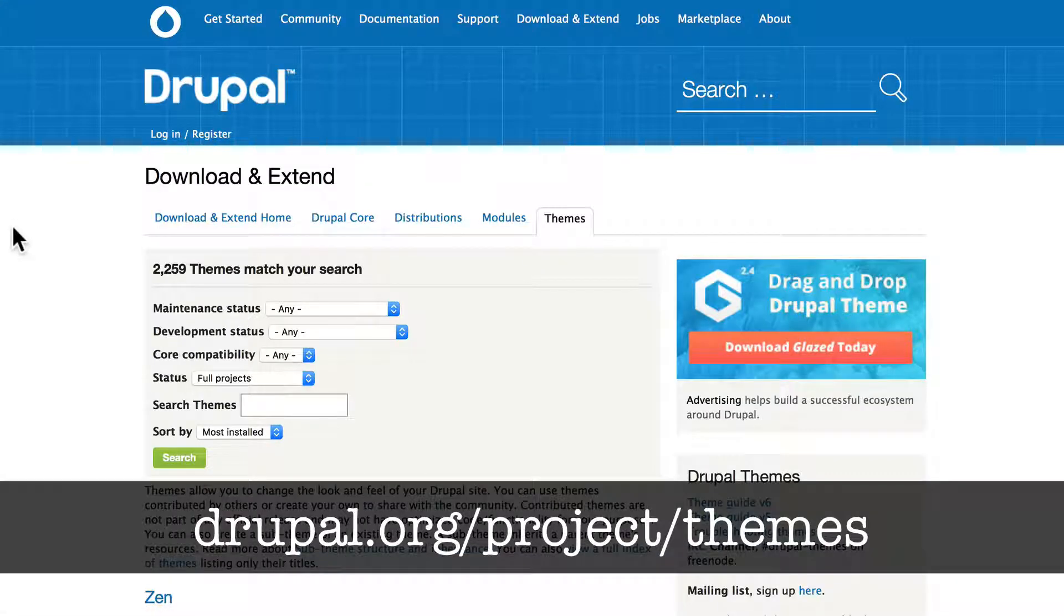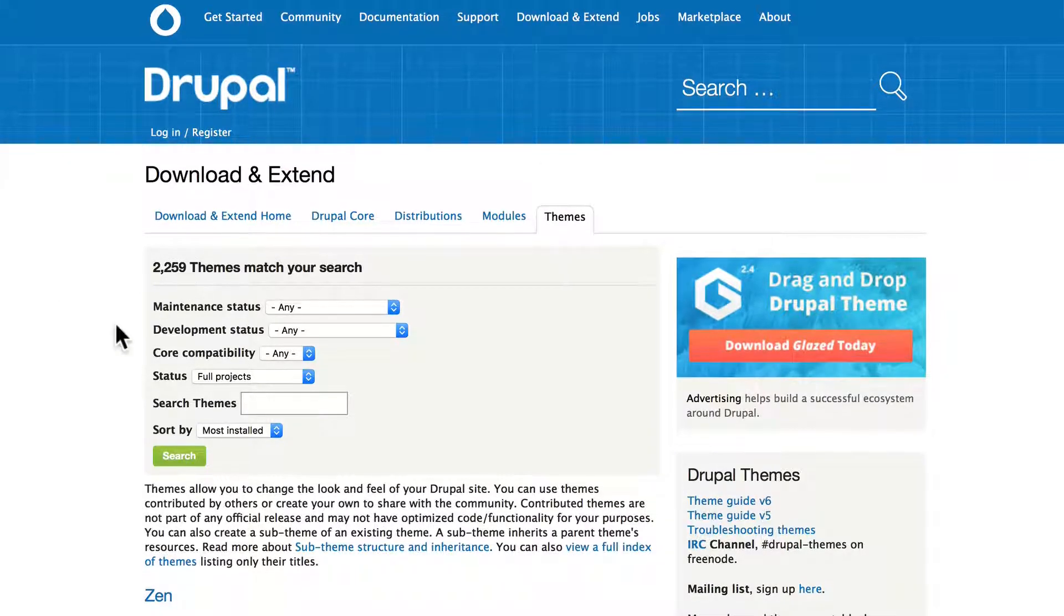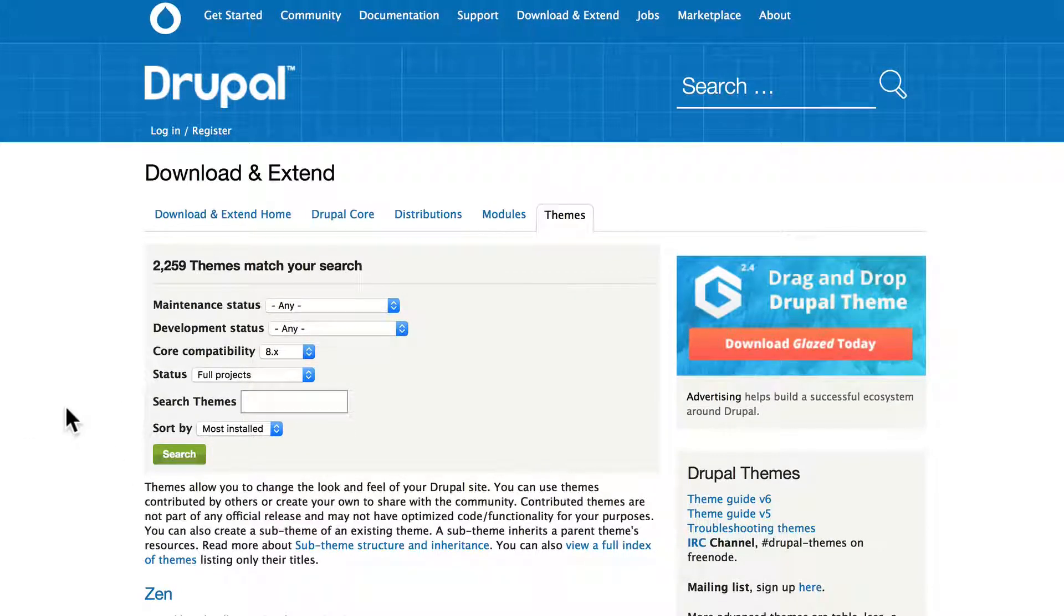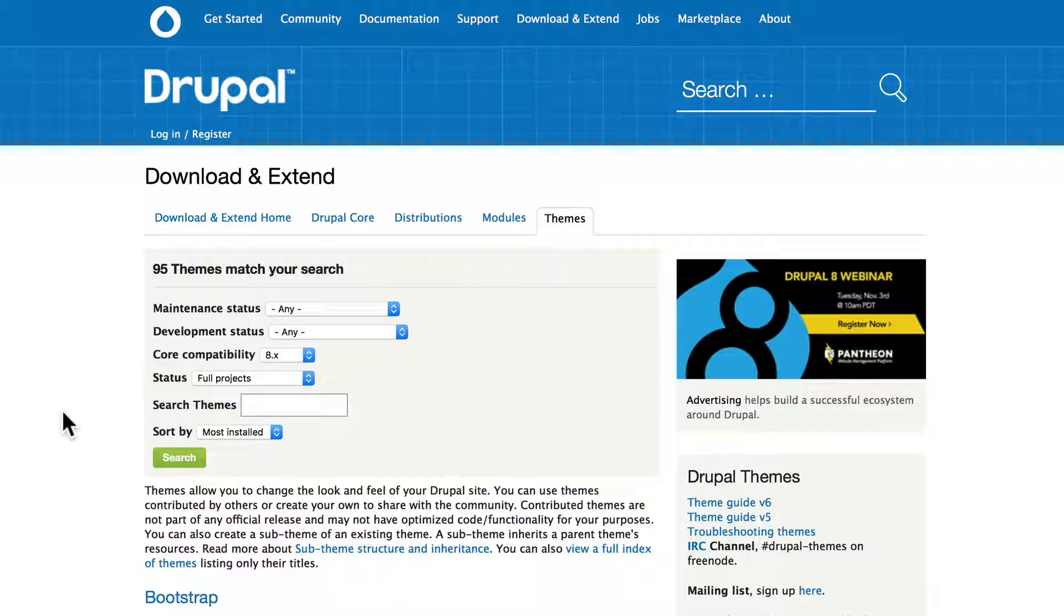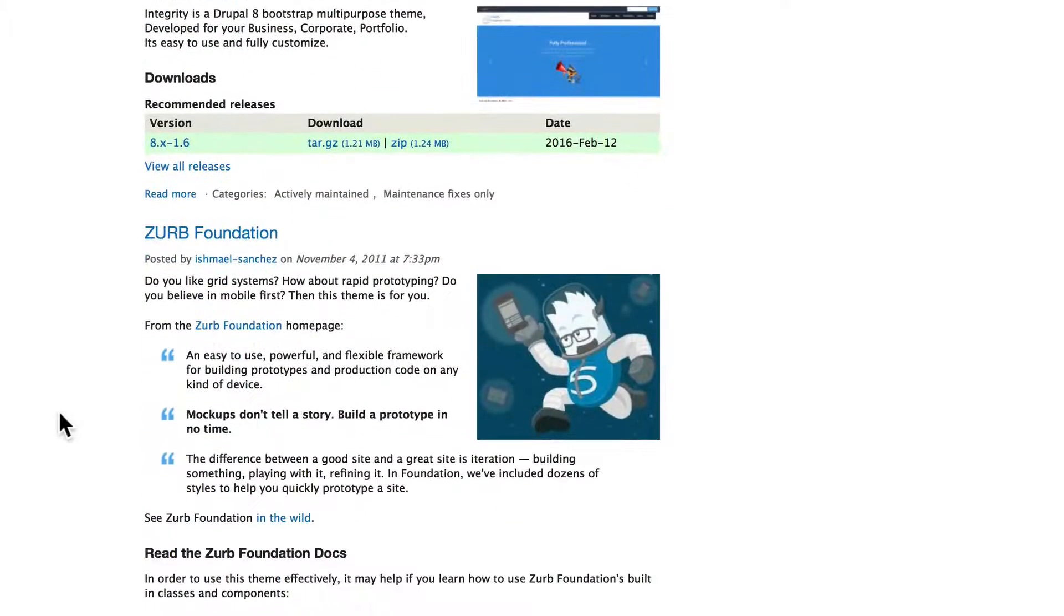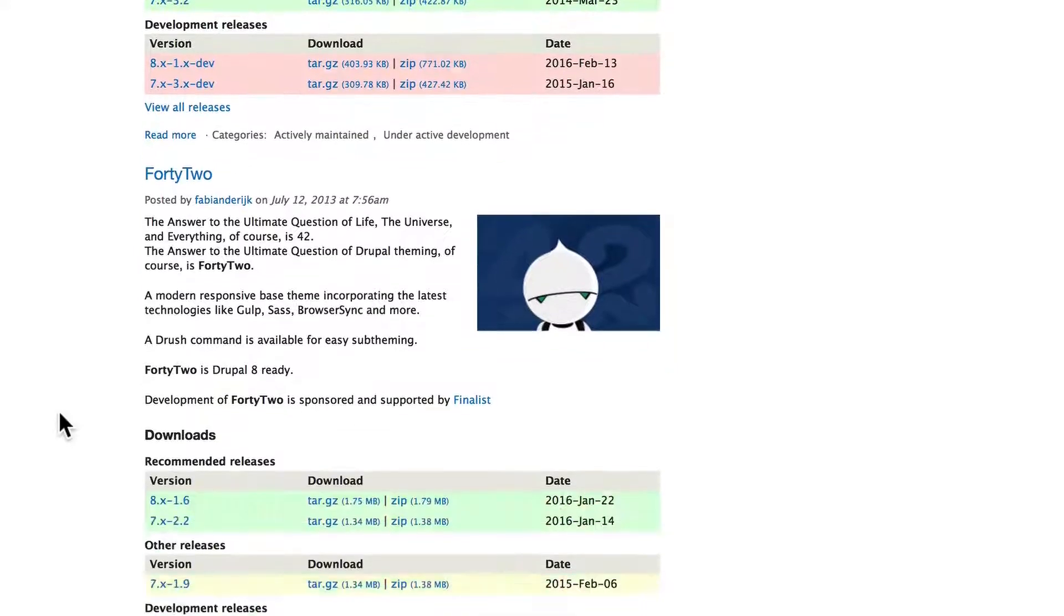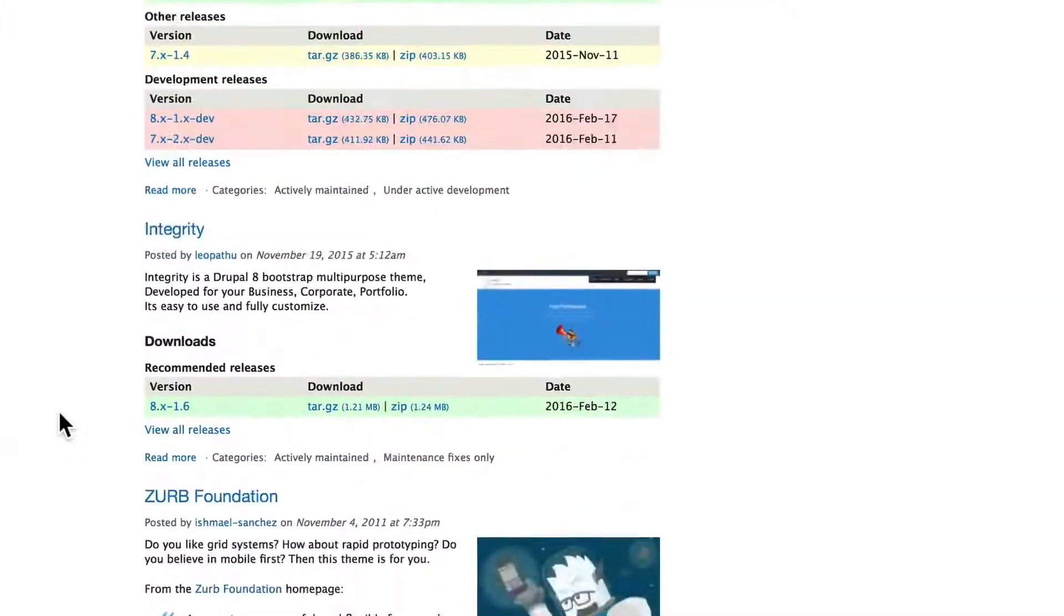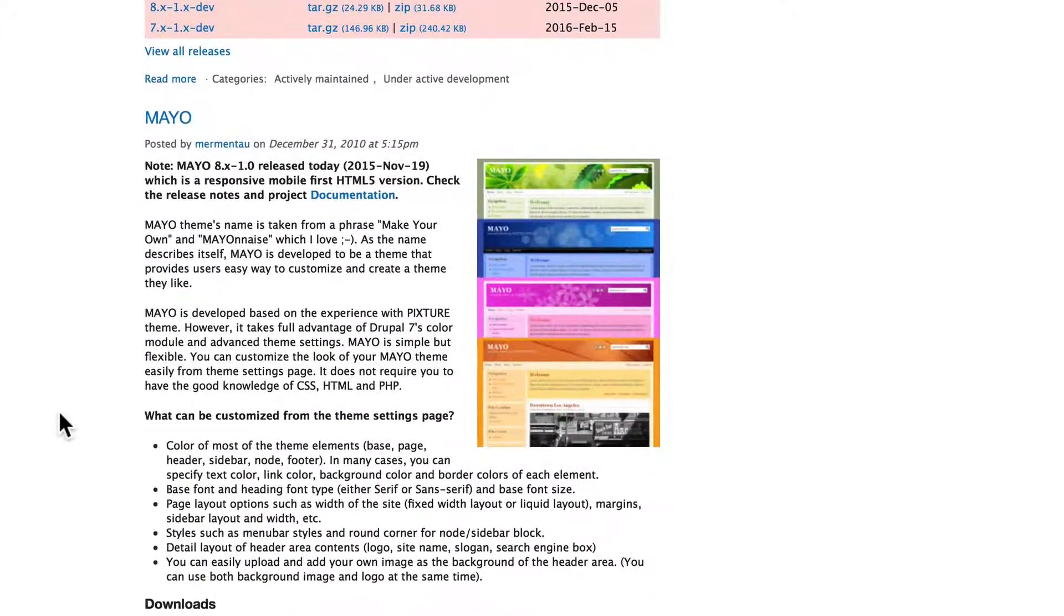Head over to drupal.org/project/themes, and you'll find that there are 2,259 themes at the time of this recording. If we switch that to Drupal 8, that's going to drop dramatically, because at the time of this recording, we're still fairly early in the Drupal release cycle. So there is Bootstrap, Adminimal, Mayo, Zurb, Adaptive Theme has a dev version. Most of these are in dev even still. So we're going to choose today a simple theme called Mayo.